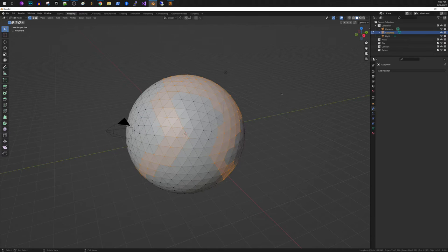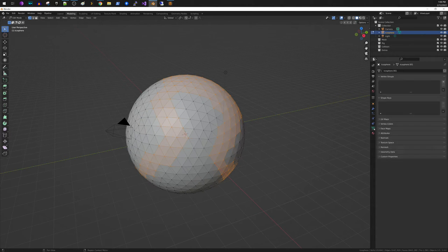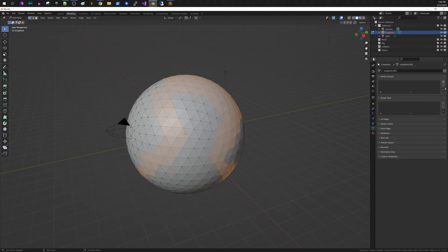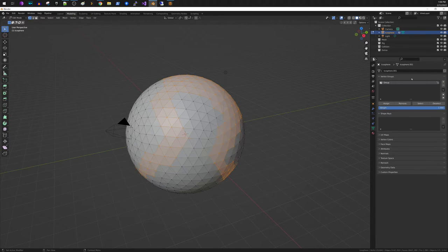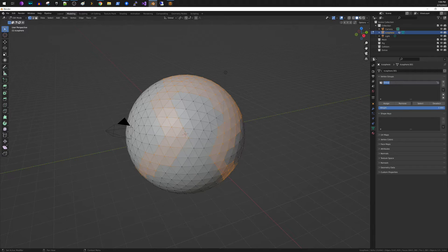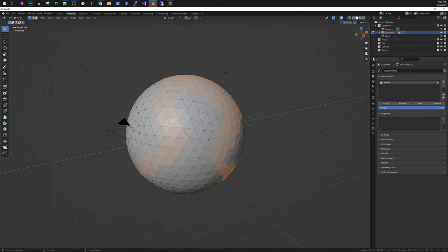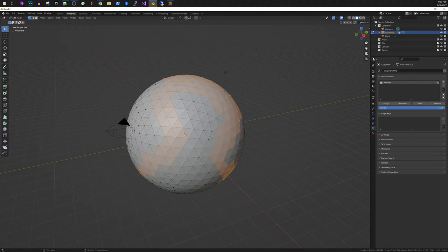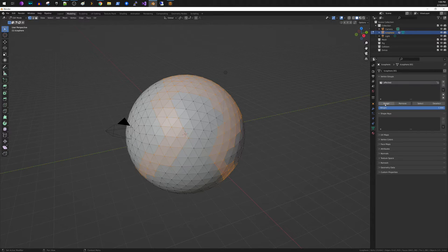So now what you do once you have those selected, you go to vertex groups. Create a new vertex group and we're just going to call this group affected, meaning these are the items that we're going to use in our geometry node. I'm going to assign them. So you just hit the assign button for these vertex groups.